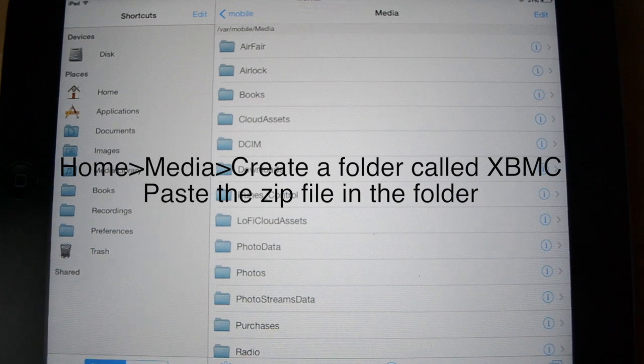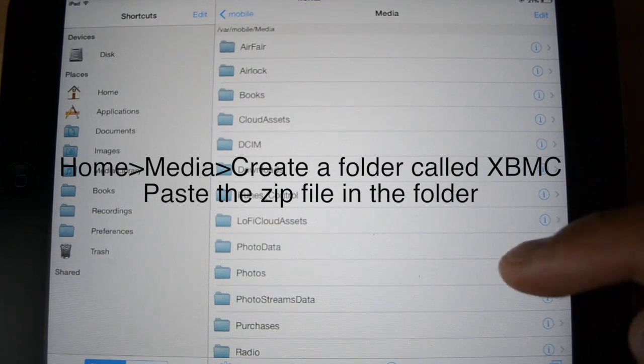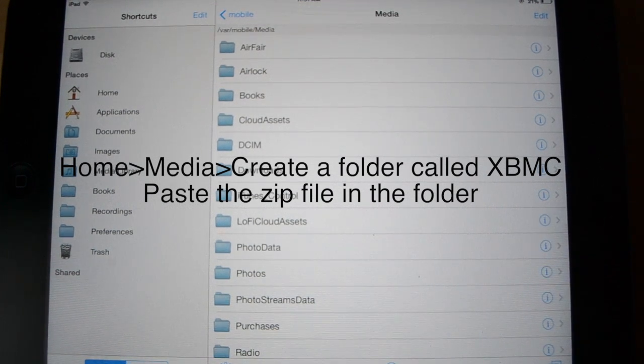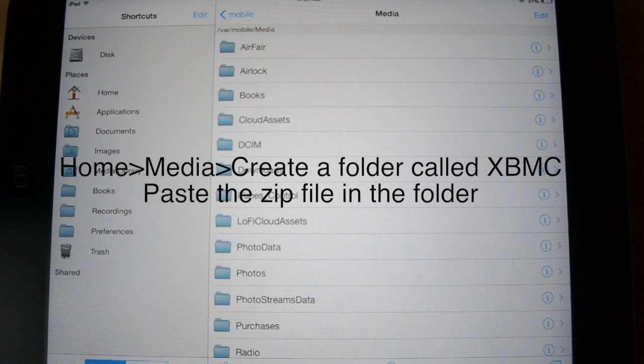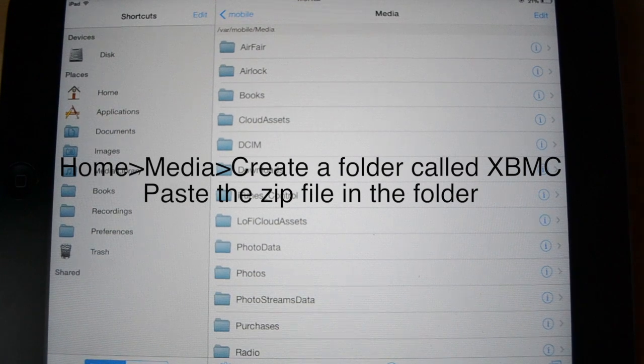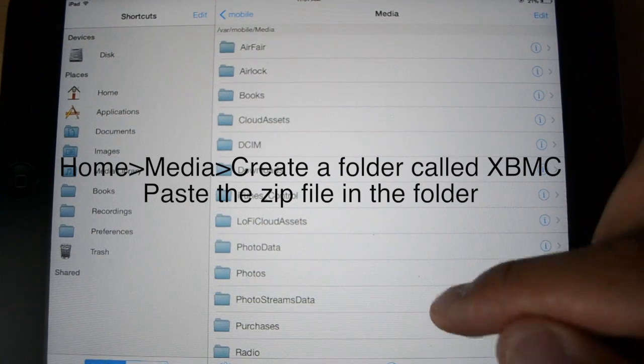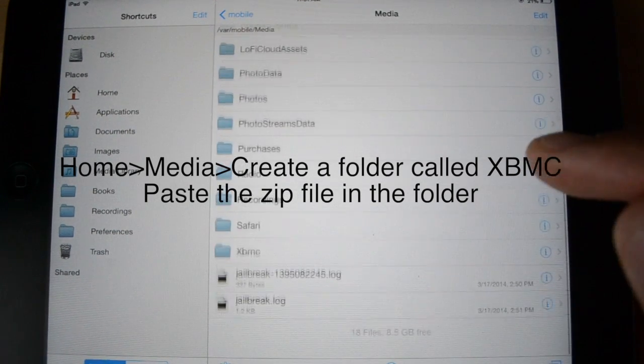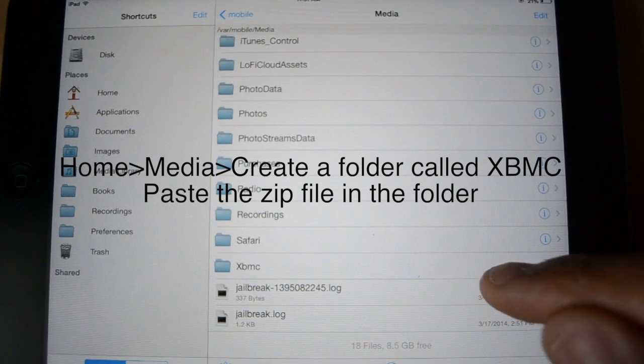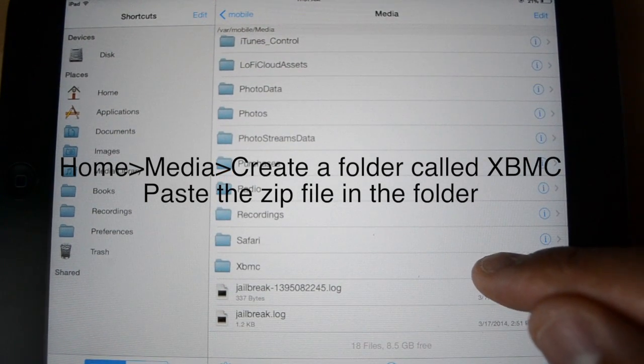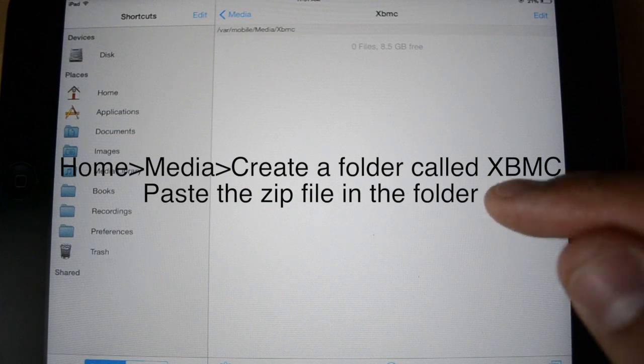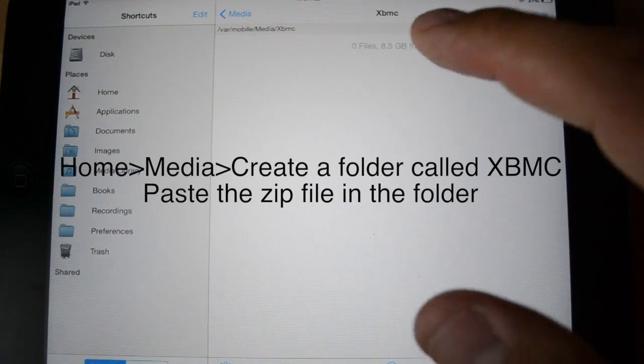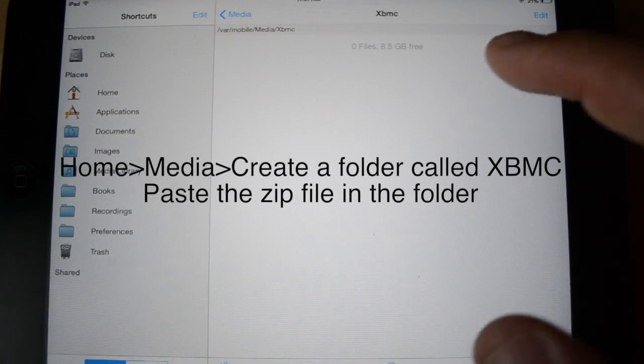And then, in media, you want to make a folder called NaviX or XBMC. Pretty much whatever you want. It's not too restricted. And you can see I already have mine down here. So, I'm going to go into that. So, I have the file deleted.